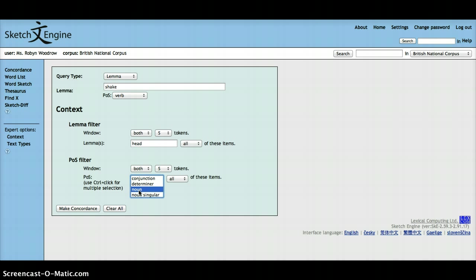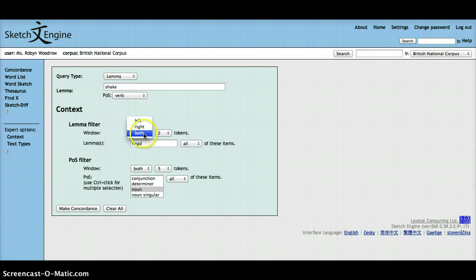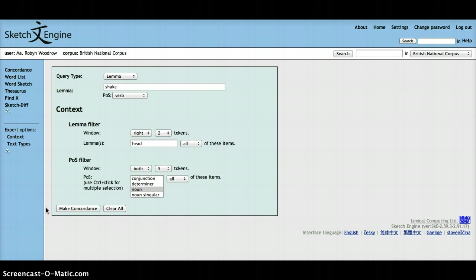And you want to see shake her head, or shake his head, or shake the head. And you want to see the noun head occur in a window of, let's say, two tokens to the right-hand side of the lemma. When you click make concordance, you will see this.